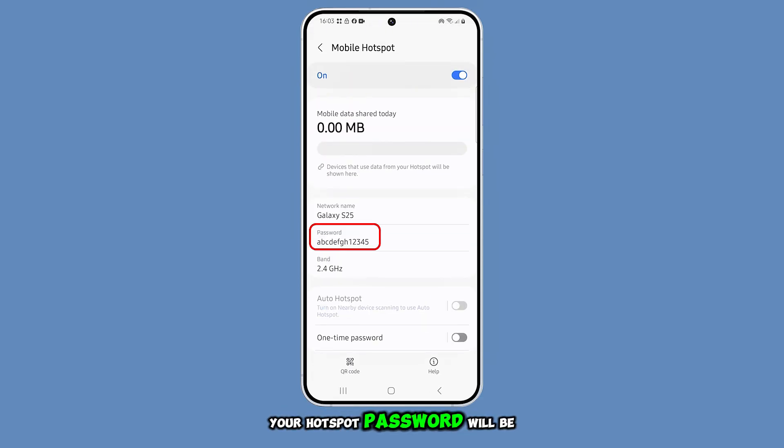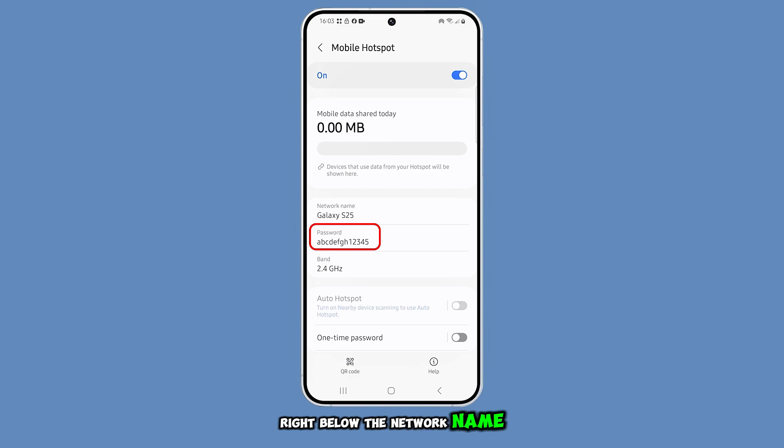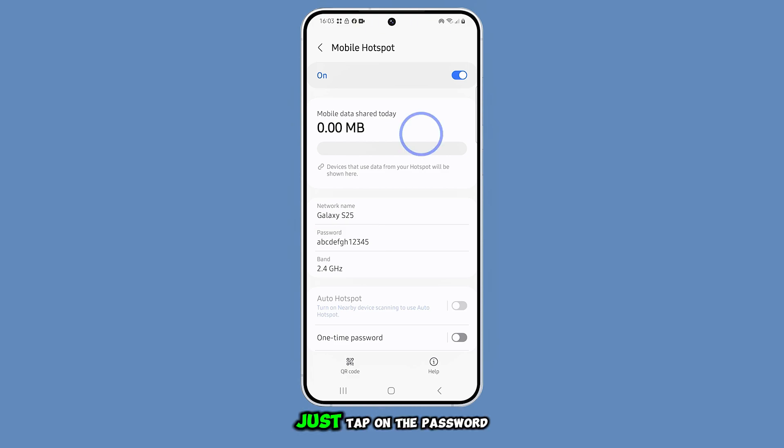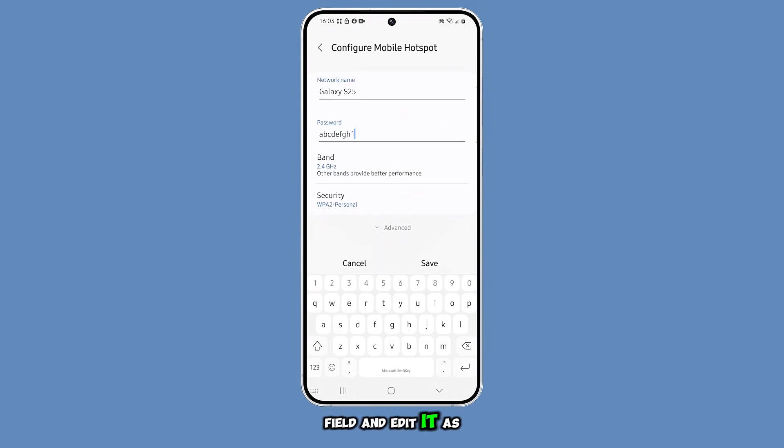Your hotspot password will be displayed right below the network name. If you want to change it, just tap on the password field and edit it as needed.